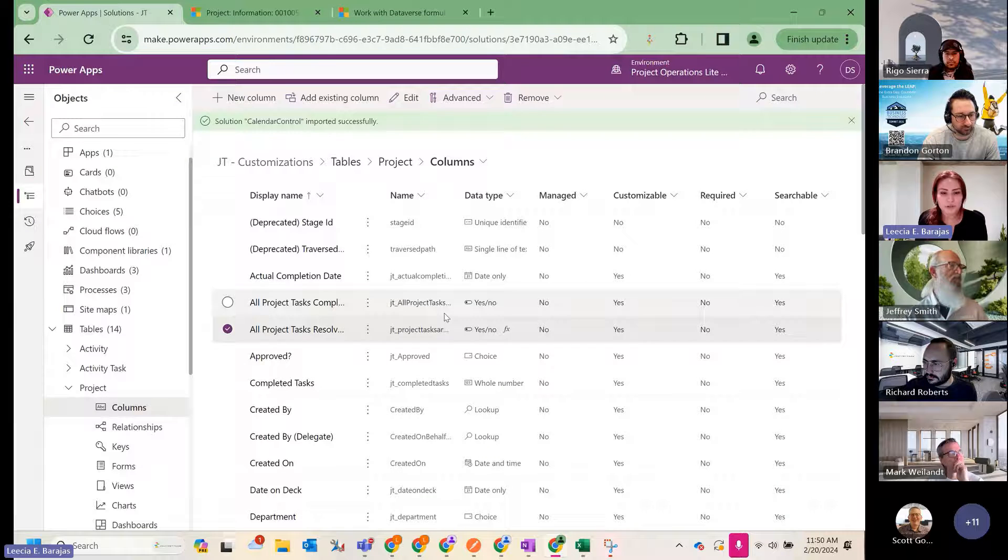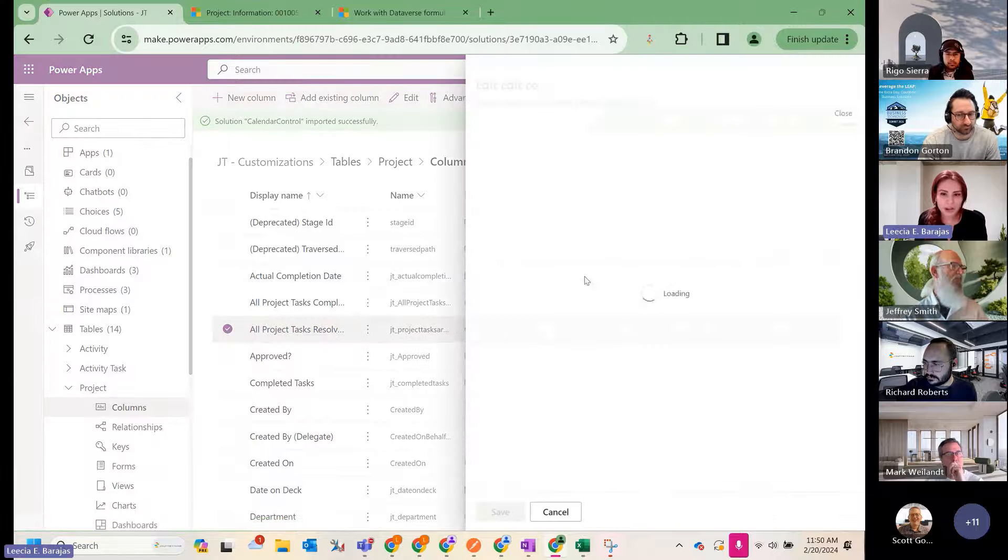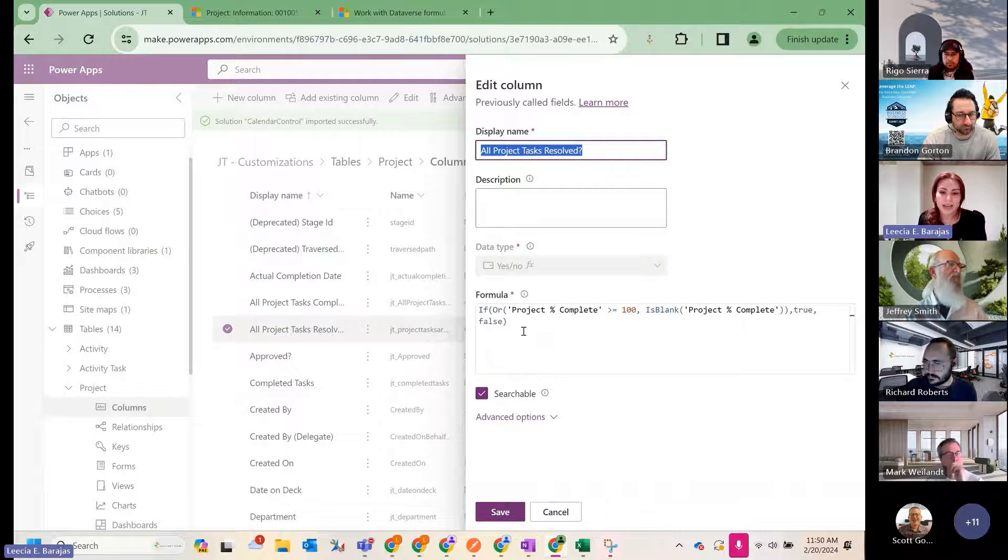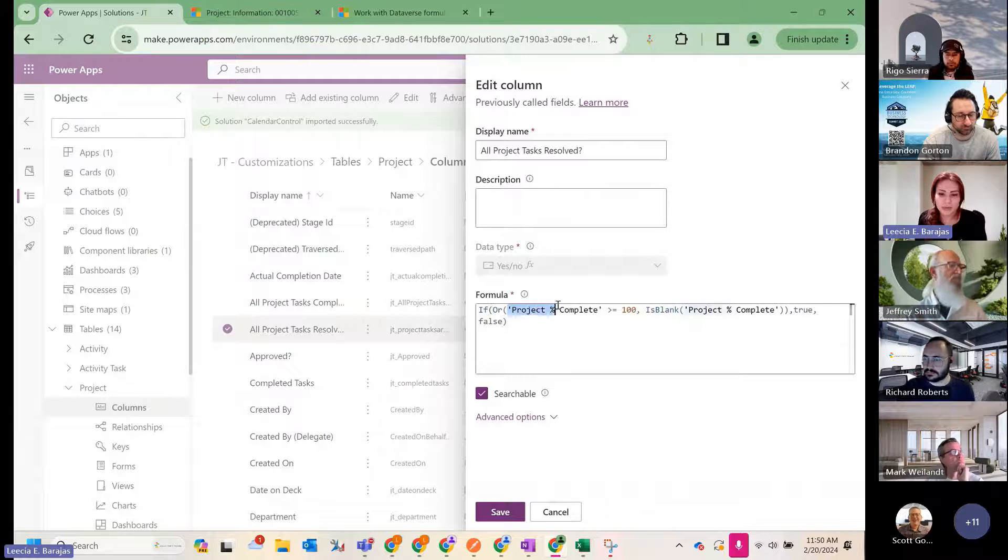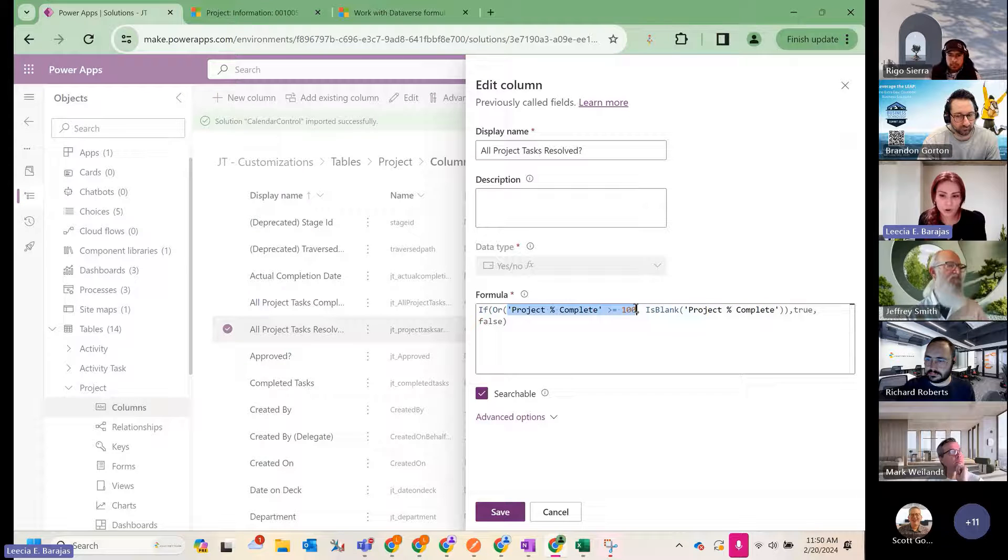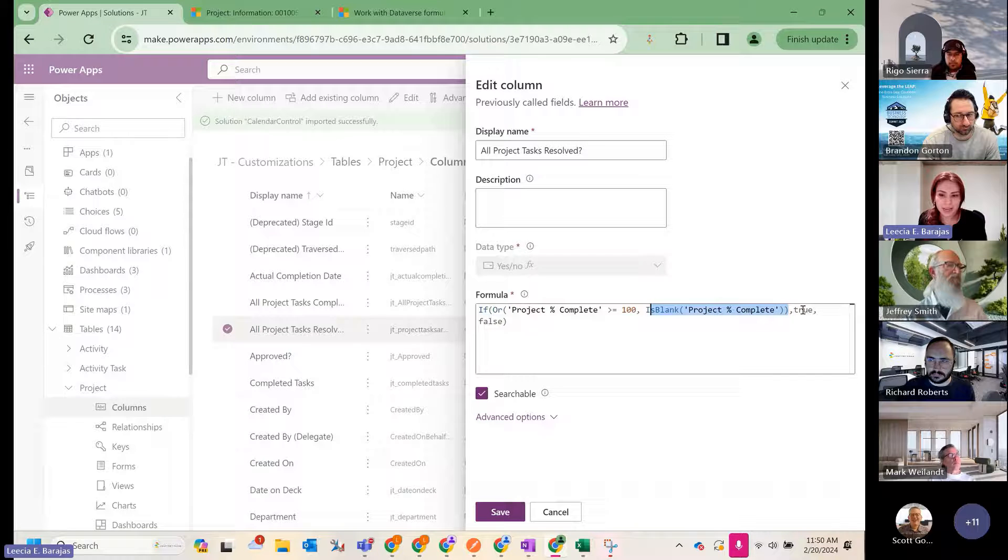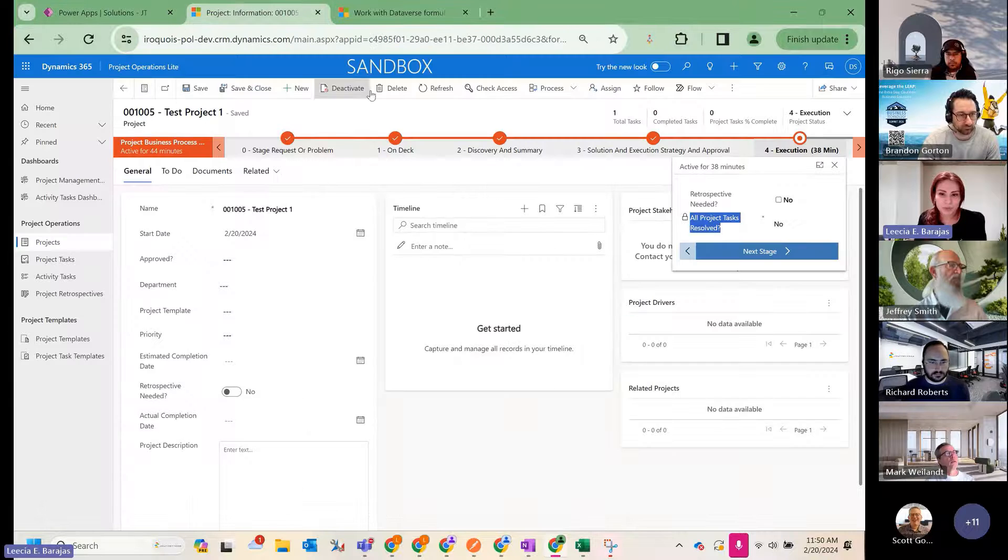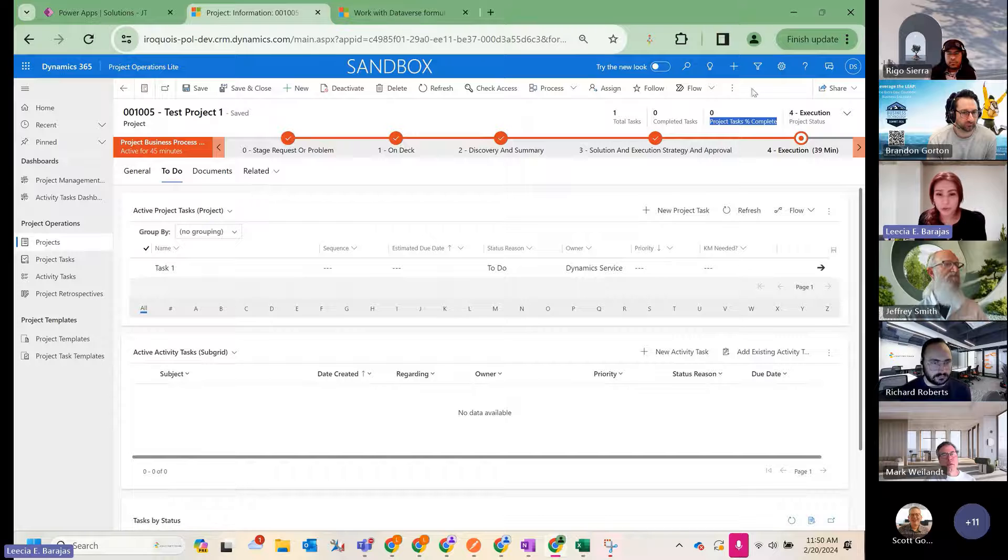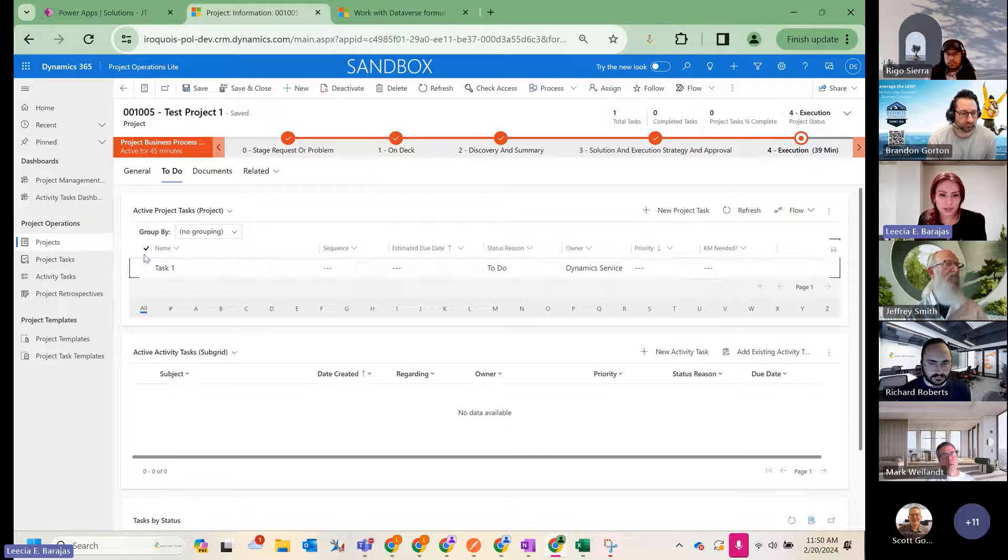Let me show you what that already looks like. So I have this field called all project tasks resolved. And all it does is it checks to see if my project percent complete field is greater than or equal to 100, or if it's null, then we're going to go ahead and say true or false. And it happens pretty real time. As soon as this field gets updated, I don't need to refresh the screen or anything. It'll just change. I can show you real quick.